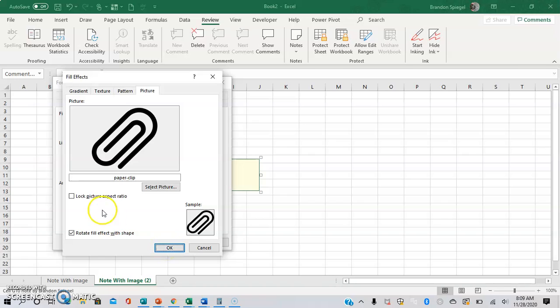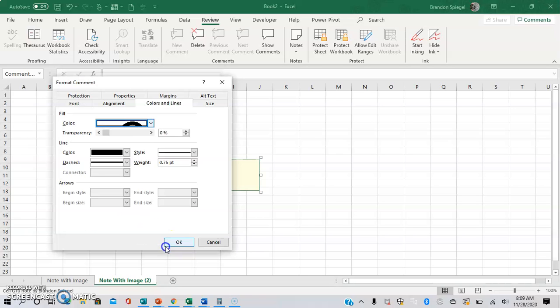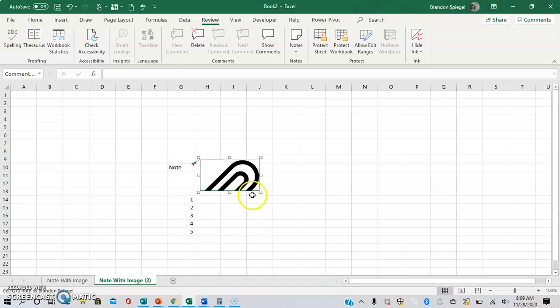And there are a couple different options that you can kind of mess around with. So for example, you can lock the picture aspect ratio to make sure that the picture doesn't warp at all whenever you go to resize it. Okay. Okay.